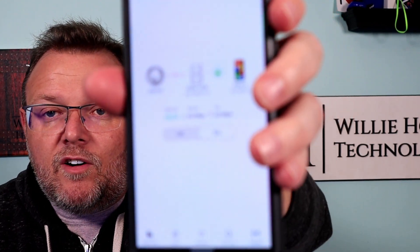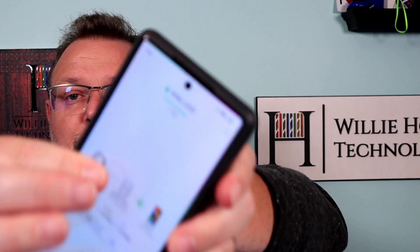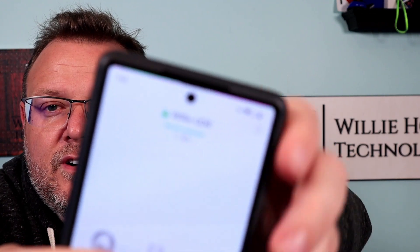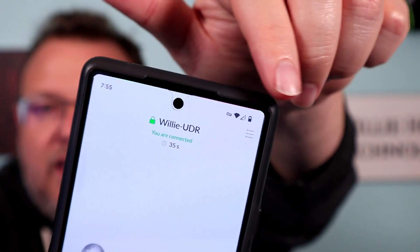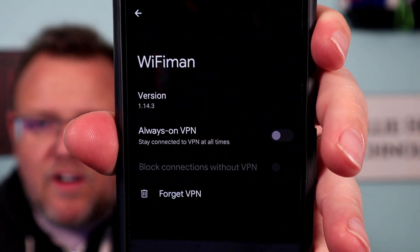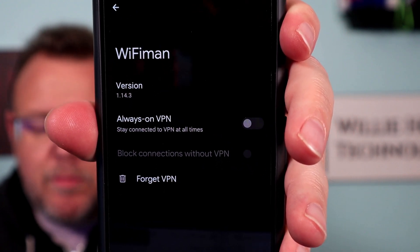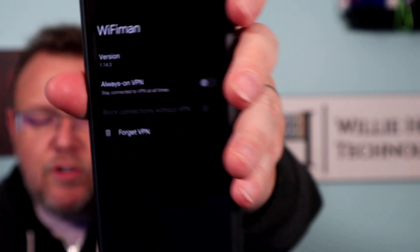I can turn it on or off using that big on or off button right there. Up in the upper right-hand corner there's a key, and that is your VPN icon. I'm going to open the VPN settings because I also want to show you that with the Wi-Fi Man, you can block connections without VPN, and you can have always-on VPN — very important to note. And then you can forget VPN.